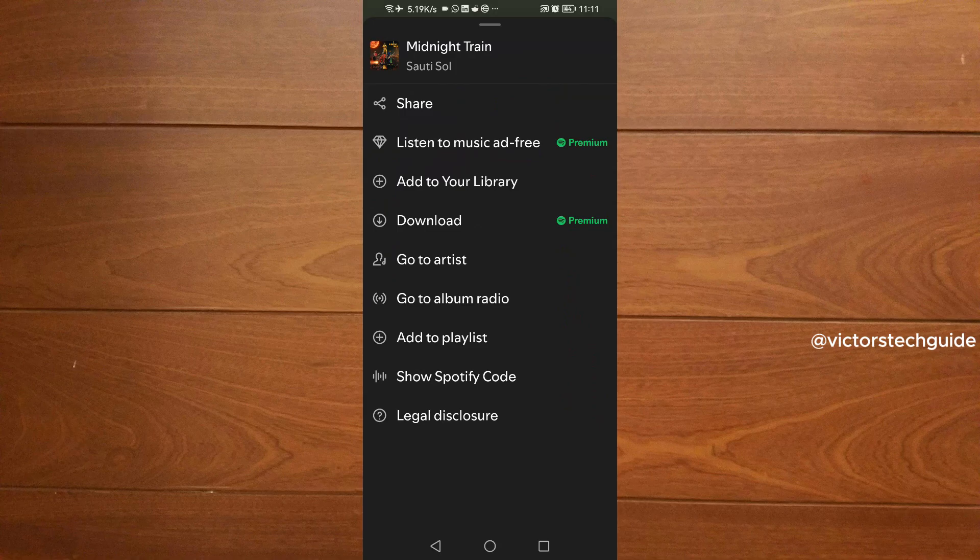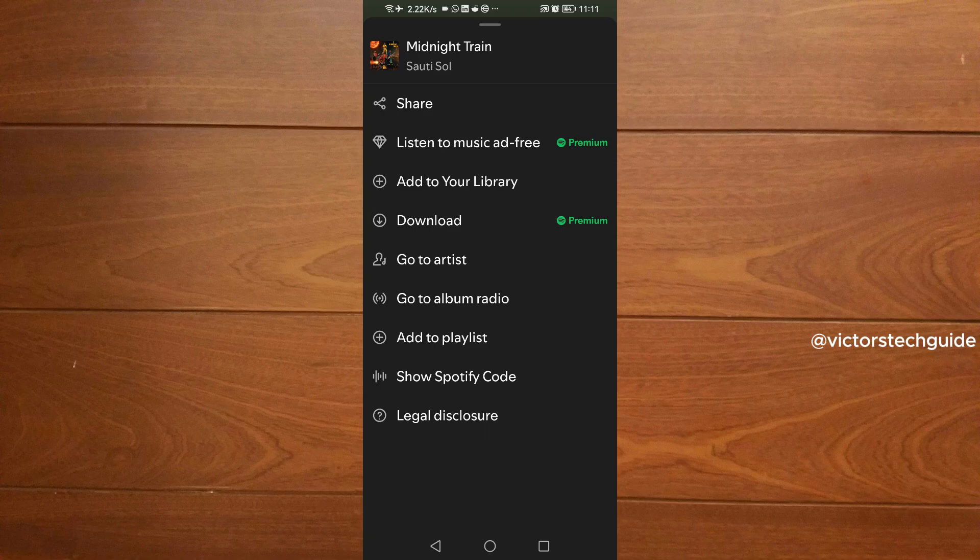So that's simply it guys. That's how to download Spotify music on your Android phone. I hope this was useful, and if it was please consider leaving a like and subscribe to the channel. Thank you guys for watching and see you in the next one.